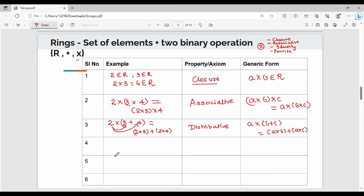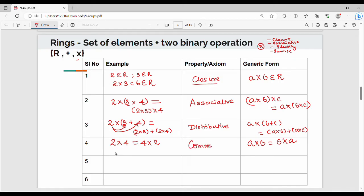Property number 4: 2 into 4 is the same as 4 into 2. The generic form is A × B is the same as B × A. This property is called the commutative property. A·B is the same as B·A.